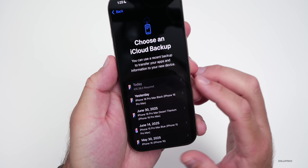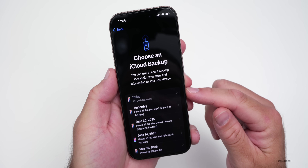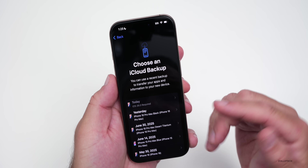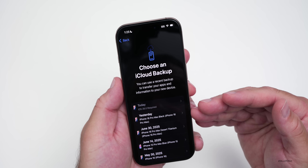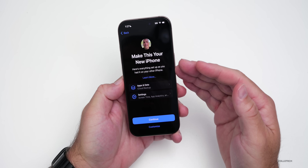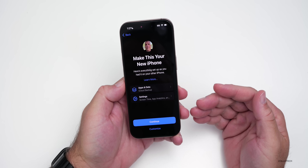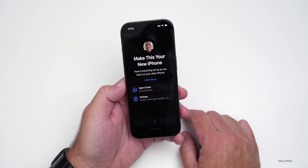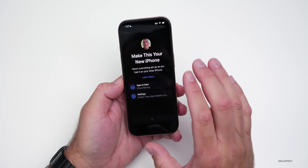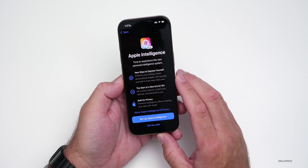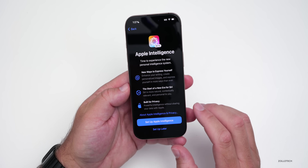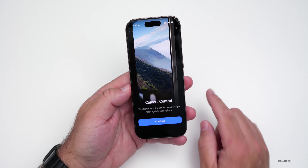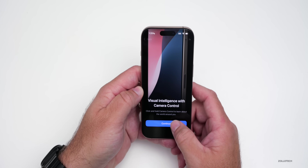You'll see a list of available backups. Note that the backup we made on iOS 26 will say 'iOS 26 required,' so keep that in mind. Select the appropriate backup — you can choose apps and data or have everything restored. If you're in a region that supports Apple Intelligence, you can set that up now or later. If you have an iPhone 16 or 16 Pro, you'll also configure the camera control button.